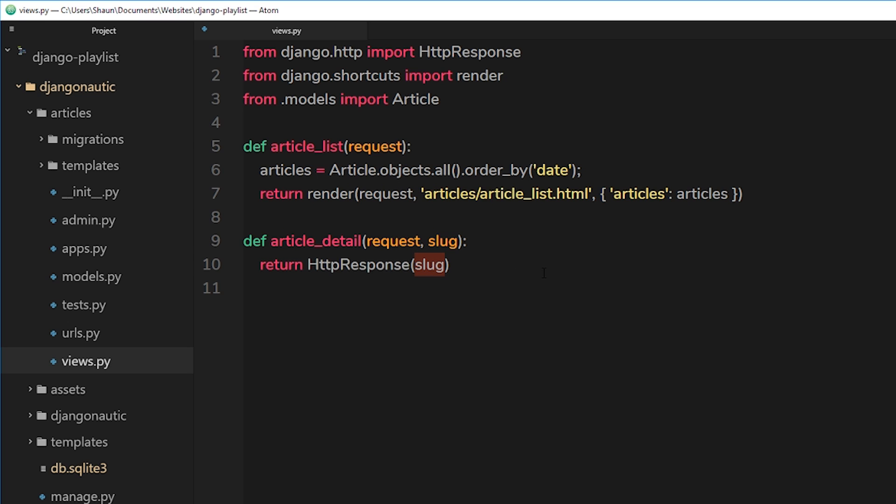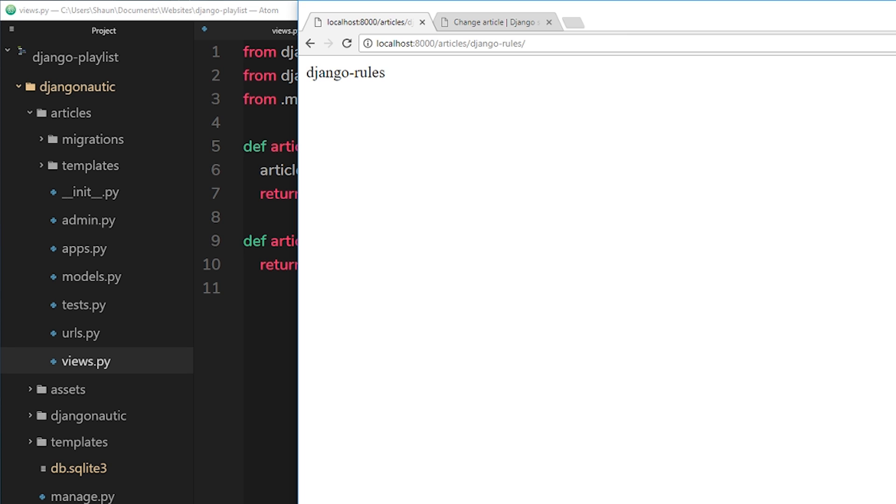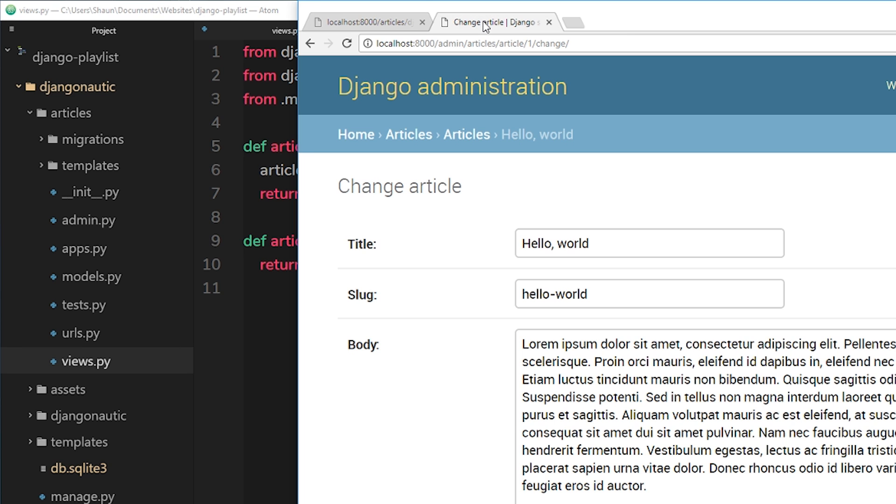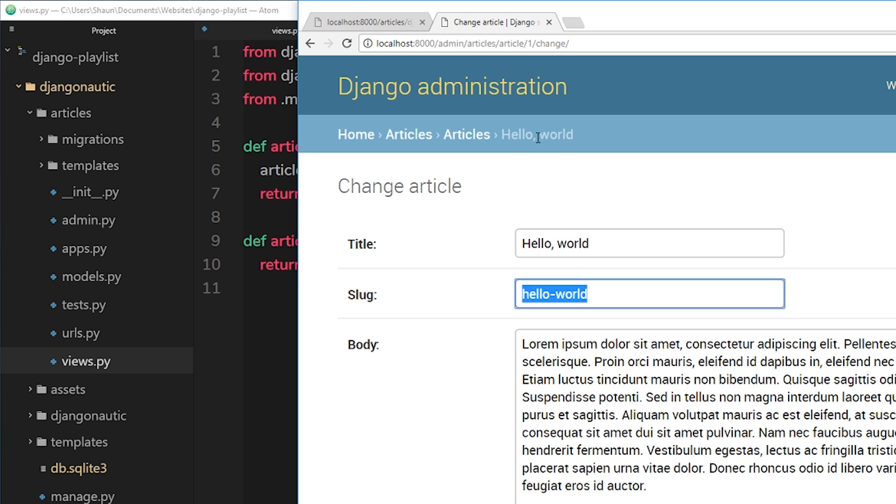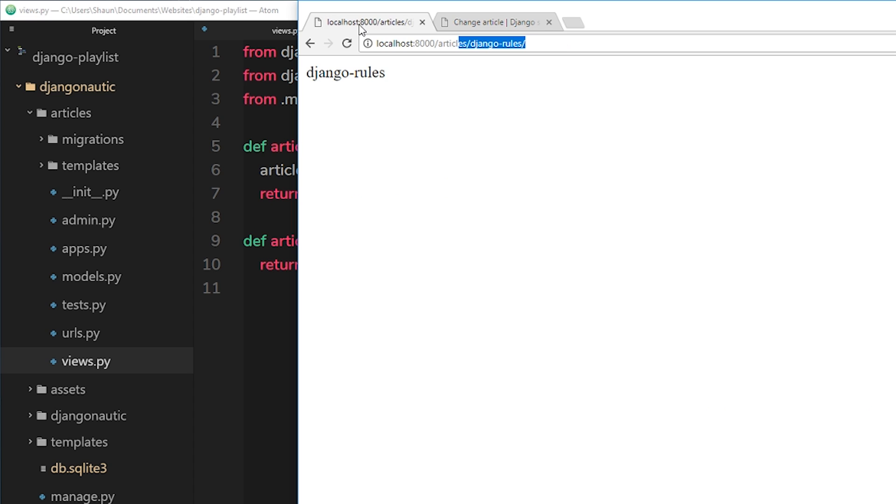Now instead of that, ideally what we'd like to do is query the database to find an article based on this slug. Remember when we create an article, we give it a slug right here which is the URL. So what we can do is query the database to find a particular article with that slug, and if it exists, we grab it and we send that back to a template to display that particular article instead of just sending back the slug.